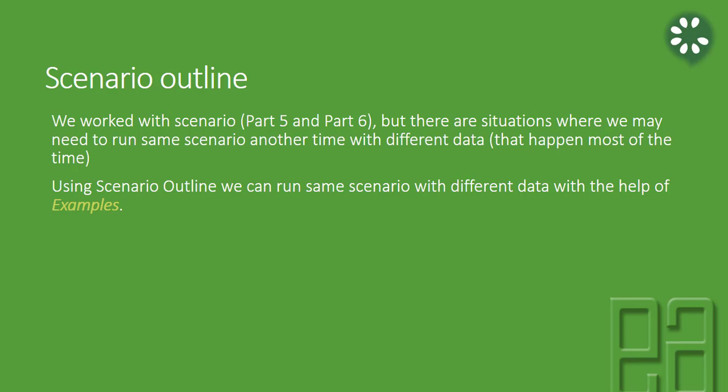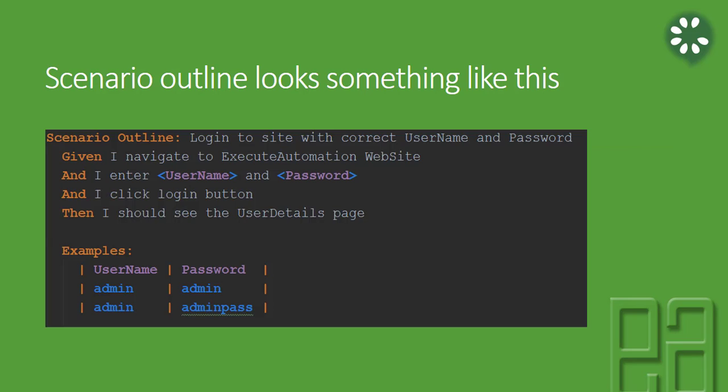But with scenario outline, you have a special examples syntax. It comes in conjunction - without examples it won't work. The scenario outline won't work. It should be there and it looks something like this.